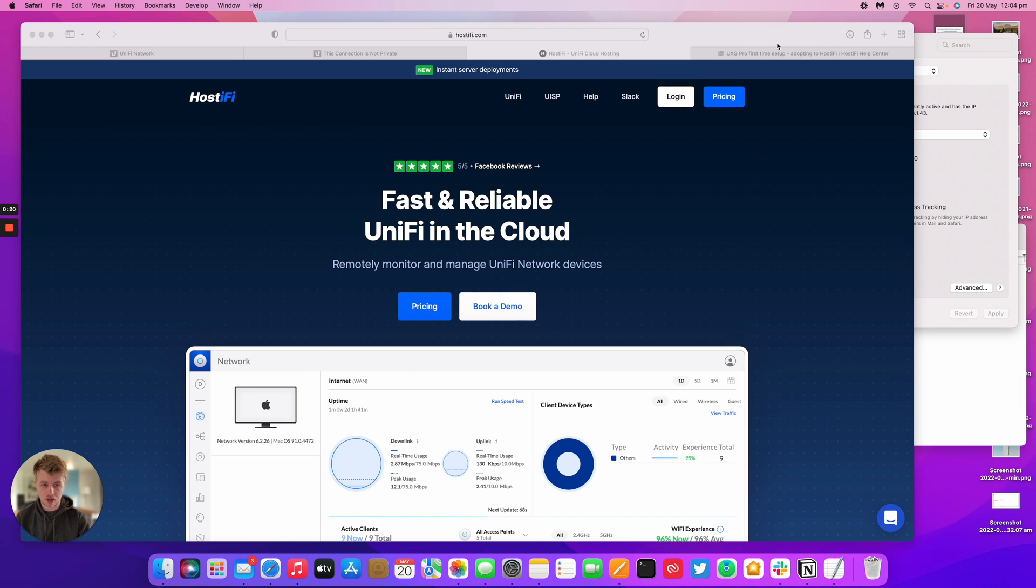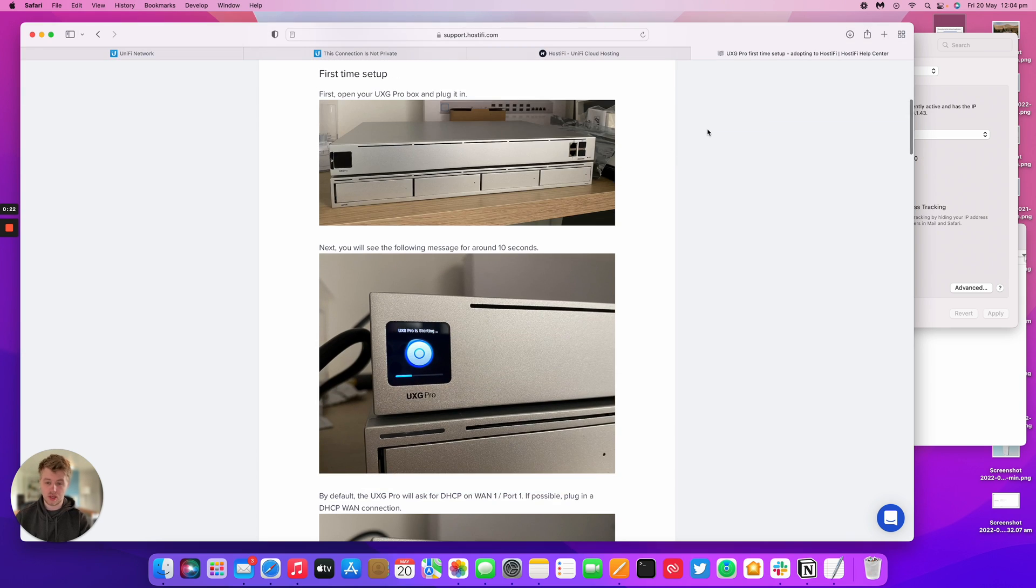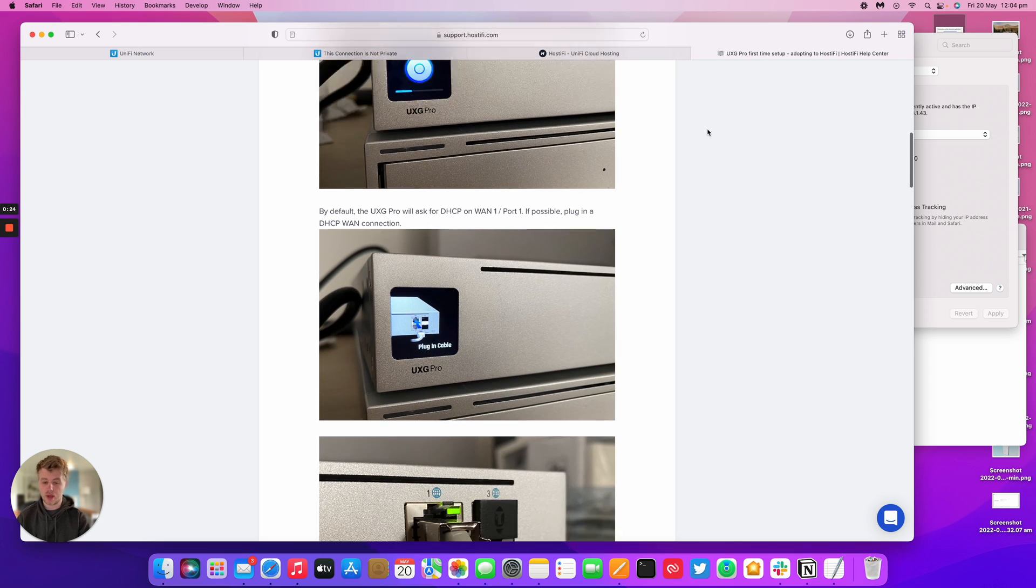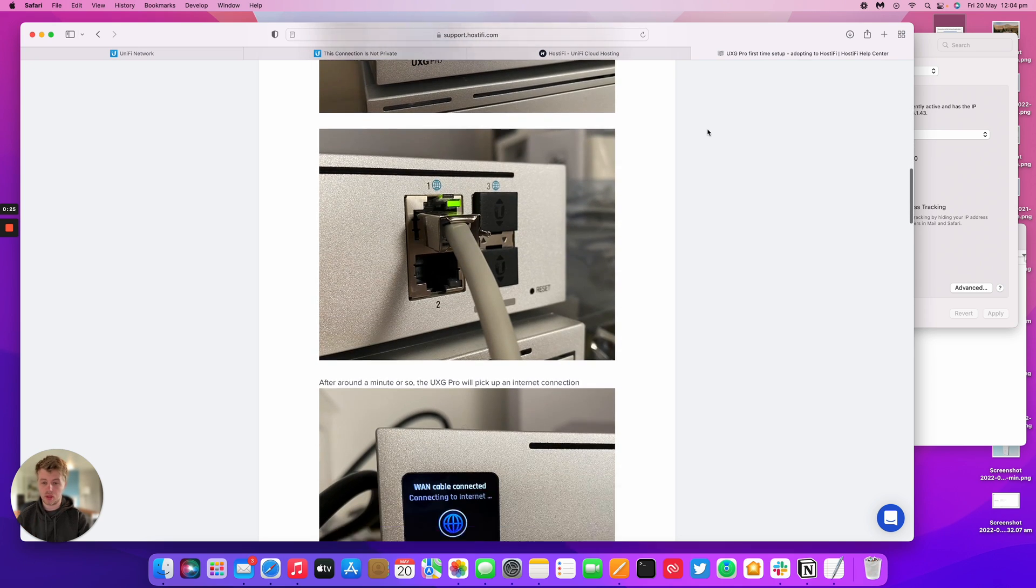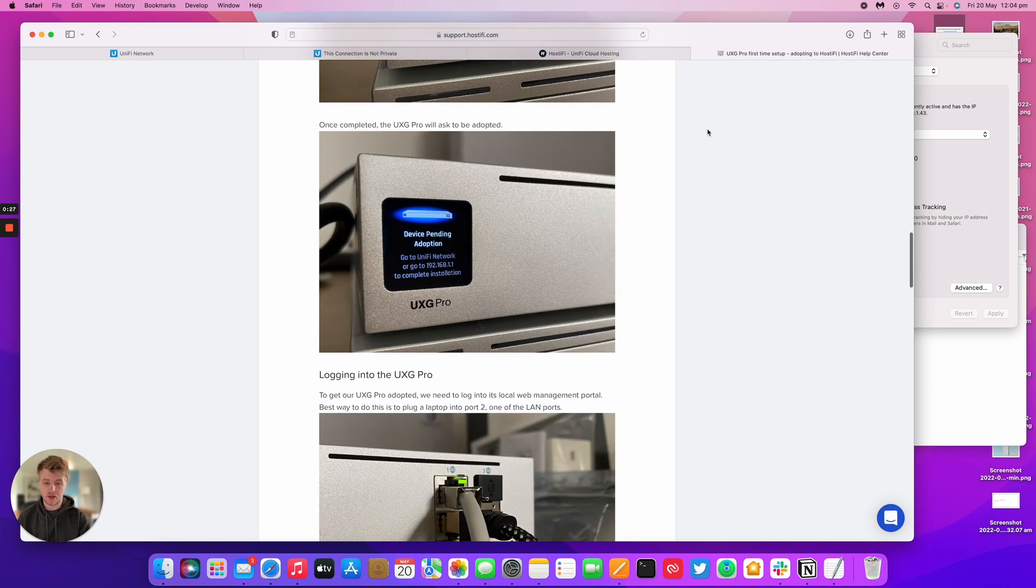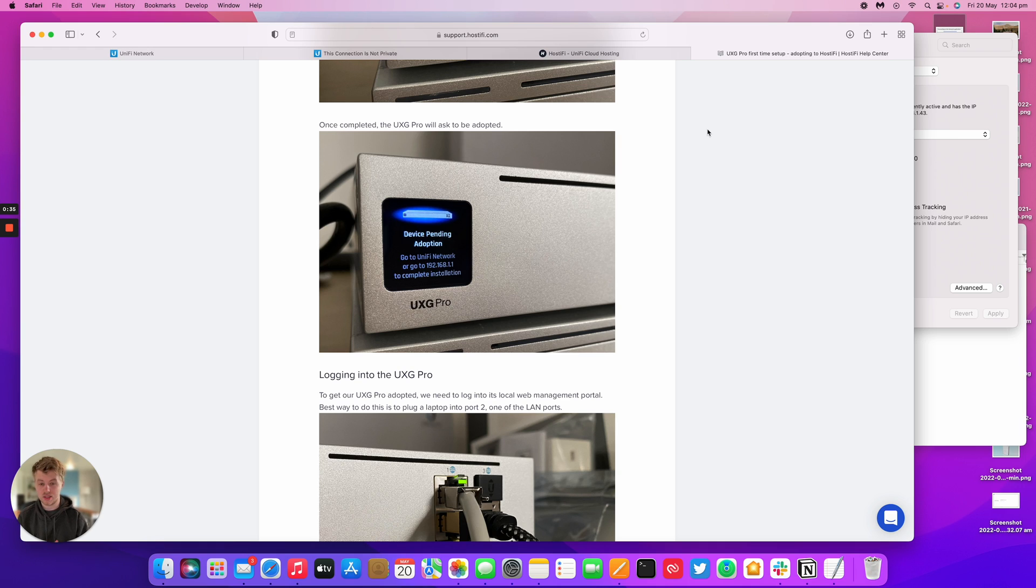The UXD Pro is started up. We plugged in the WAN cable into port one, it's got internet, and it's now pending adoption in our UniFi controller. I'm going to log into the gateway IP address of the UXD Pro and see what it says. I've already gone to 192.168.1.1.